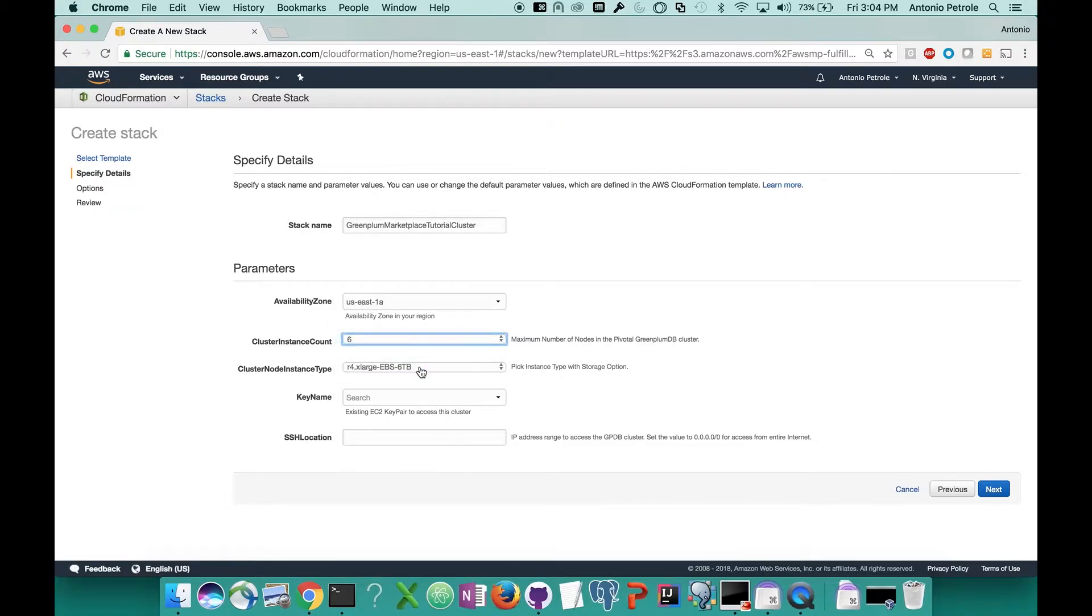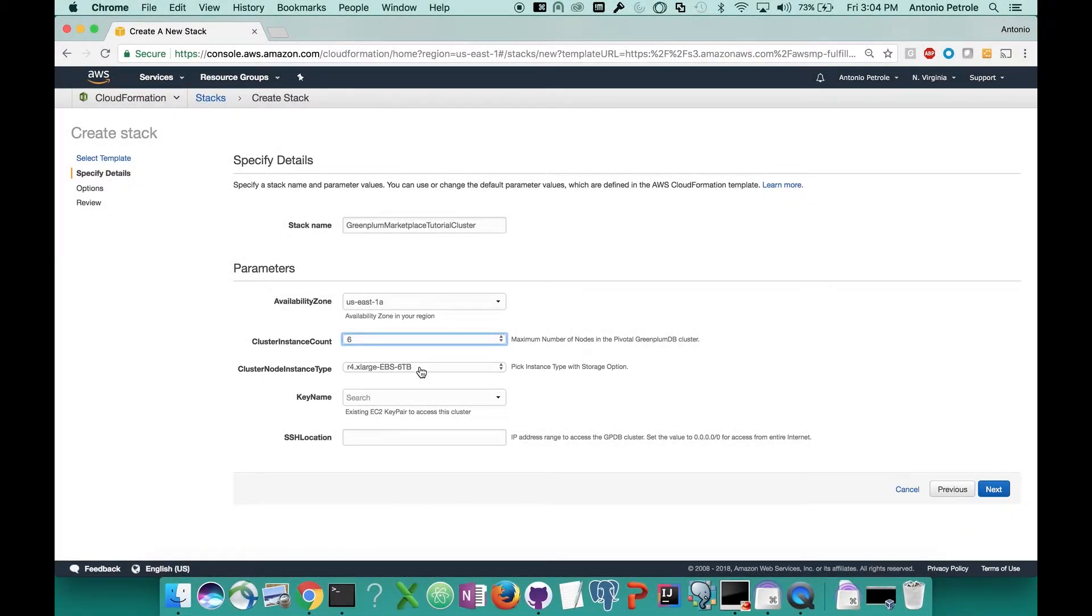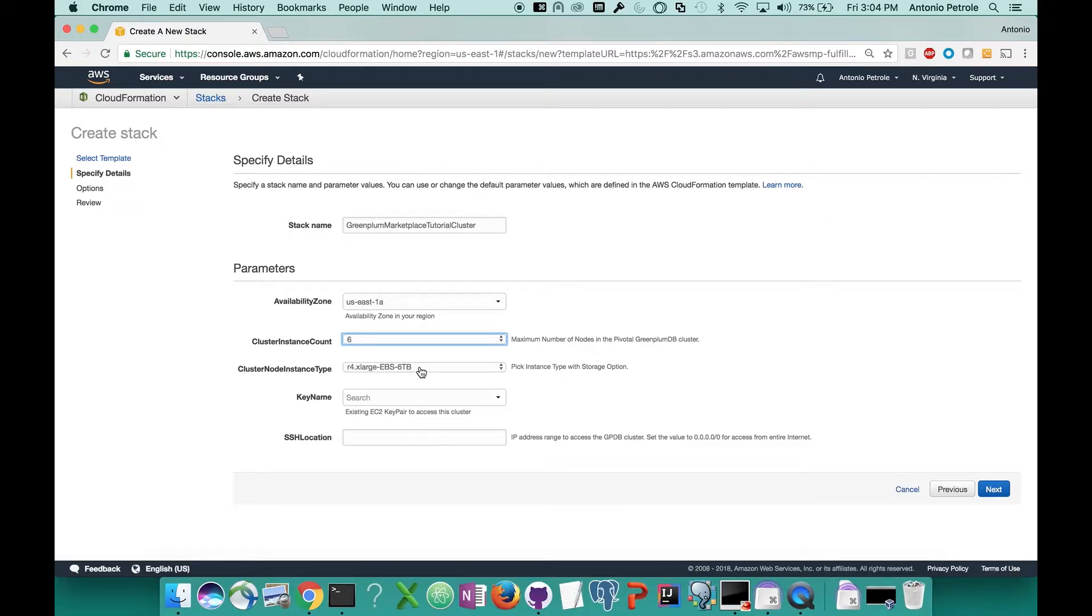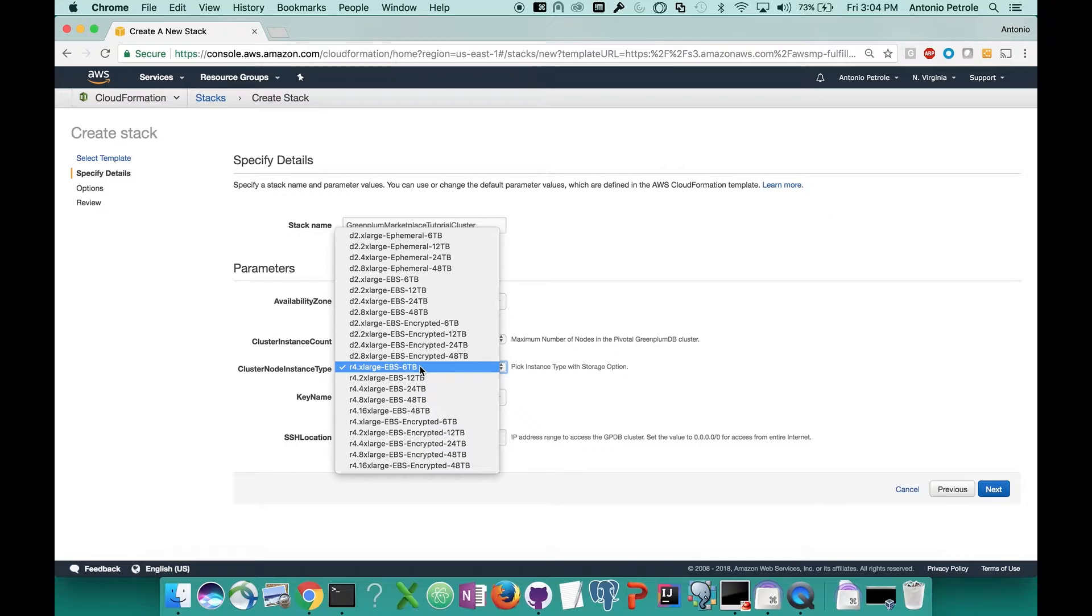The next option that we have is instance type. Amazon offers a multitude of instance types, all of which offer different resource configurations, network speeds, as well as disk configuration options. For Greenplum, we recommend the R4 series and the D2 series for various workloads at this current time. If you click this dropdown, you'll see a ton of different options for instance configurations. These range from direct attached storage to elastic block storage and even encrypted storage options. I'd recommend you spend a little bit of time understanding what each option gives you and what the cost implications are. For this demo, I'm going to select a medium-sized instance type with elastic block storage in the R4 series.